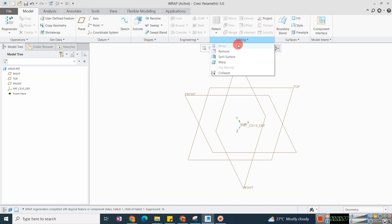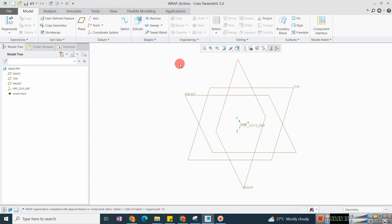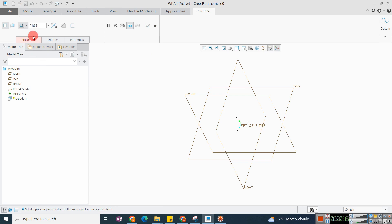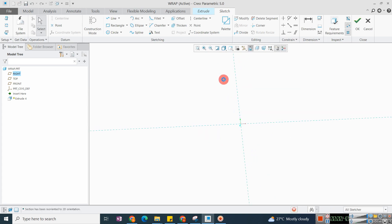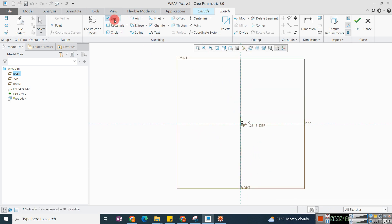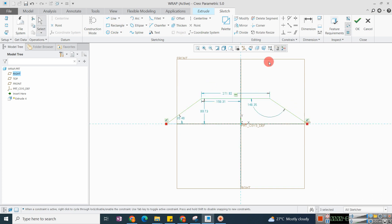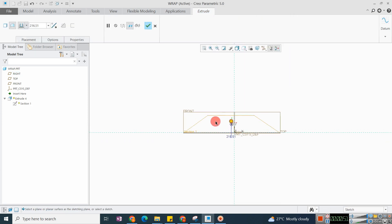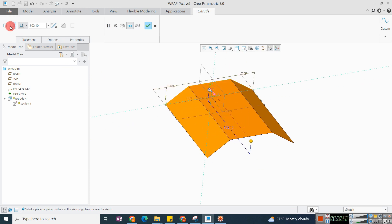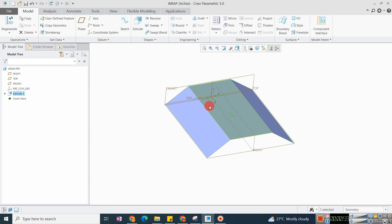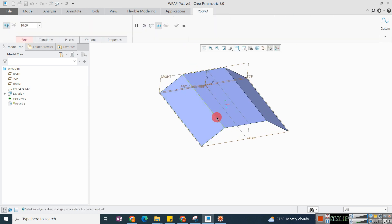Let's start. On the front plane I will sketch and create one surface. It is an open loop, and because of the open loop it will create a surface — you can also call it a quilt.